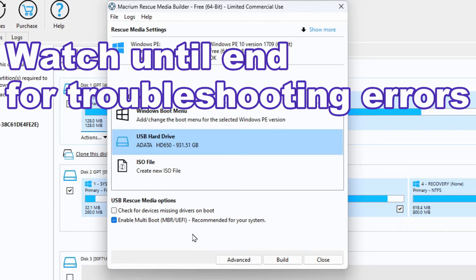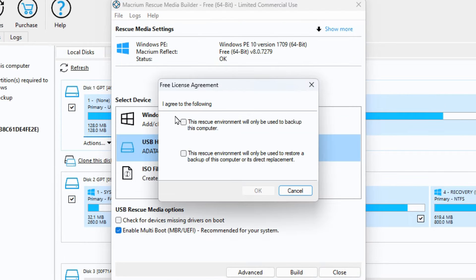You can keep all the defaults. You don't need to change anything else. You have to agree to these two things here.